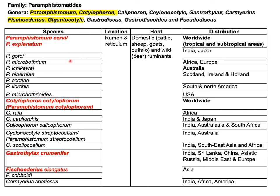This is the list of different parasites under different genera of the family Paramphystomatidae. Important species include Paramphystomum cervi and Paramphystomum explanatum, Cotylophoron cotylophoron (also known as Paramphystomum cotylophoron), Gastrothylax cruminifer, and Fiscoidarius elongatus. All these species are located in the rumen and reticulum of different domestic animals like cattle, sheep, goat, buffalo, and other ruminants. Paramphystomum cervi and explanatum are distributed worldwide, particularly in tropical and subtropical areas. Cotylophoron cotylophoron is also distributed worldwide. Gastrothylax cruminifer is distributed in the Indian subcontinent, Russia, Middle East, and Europe.